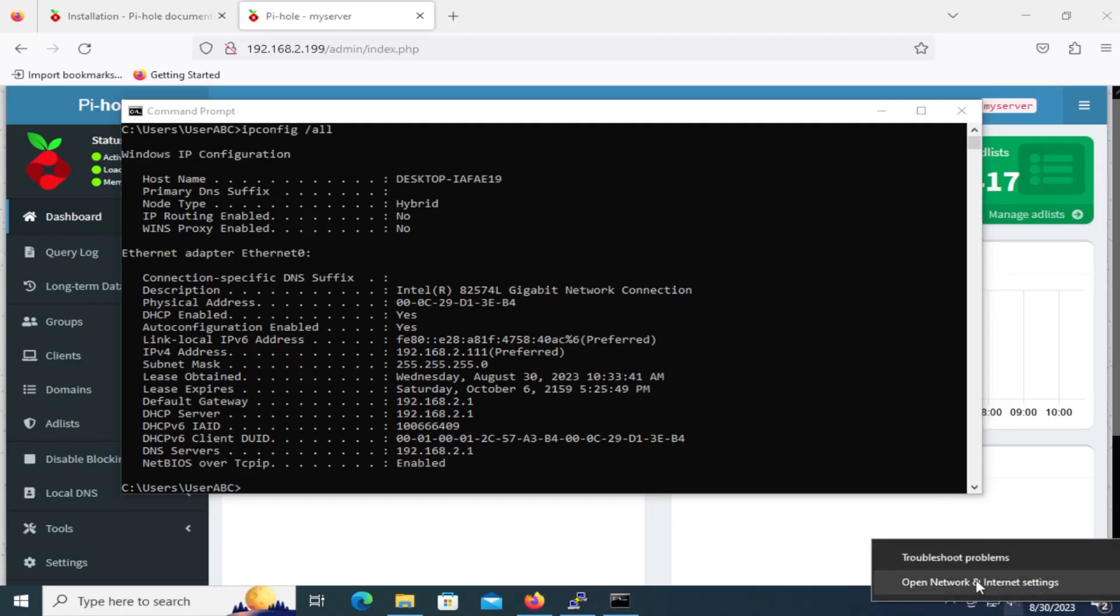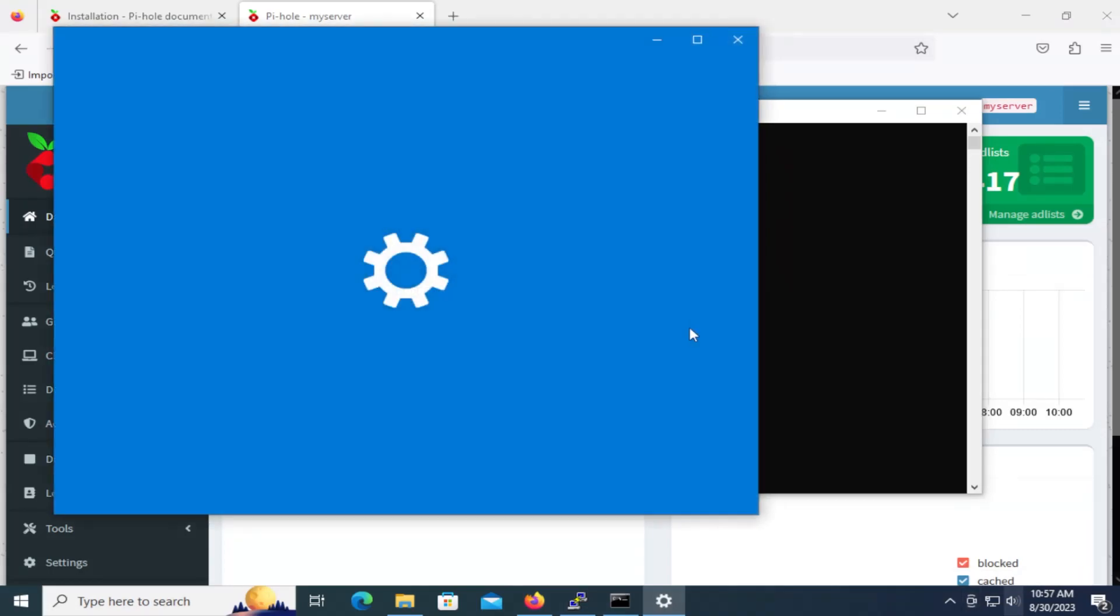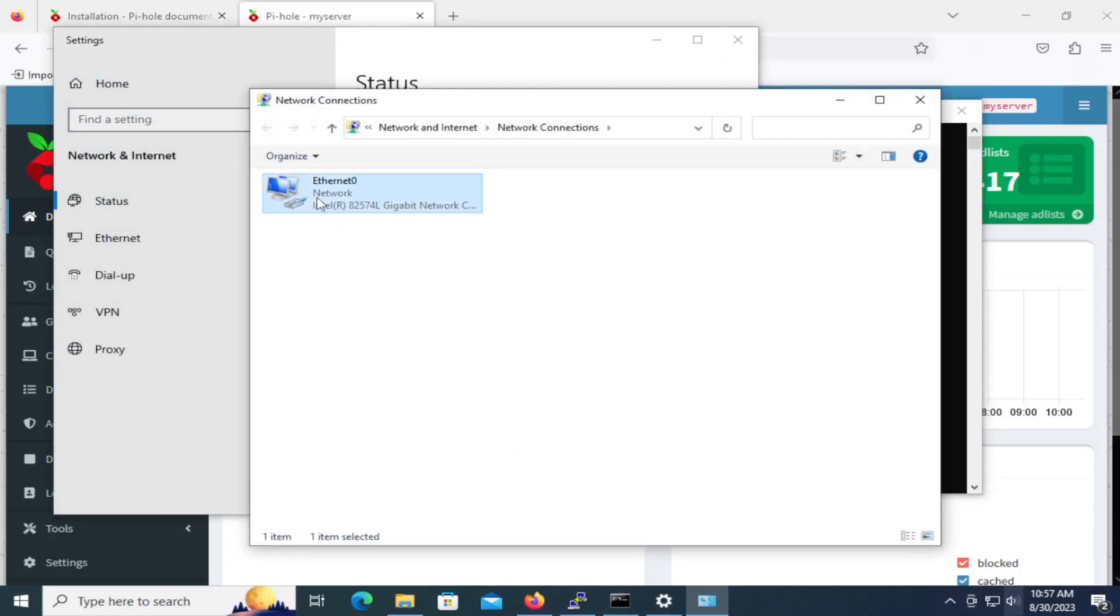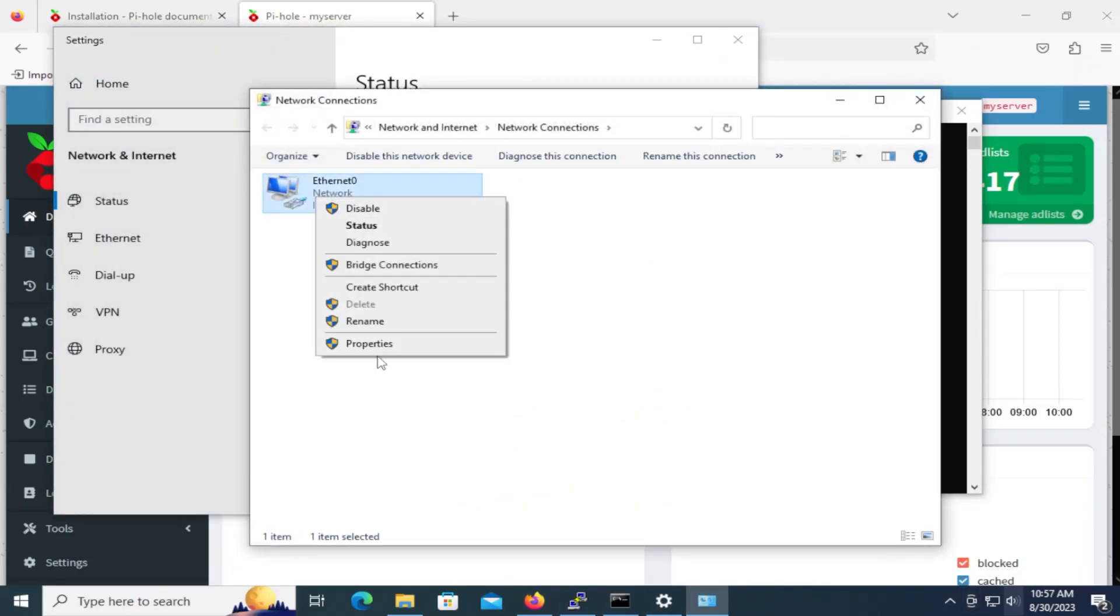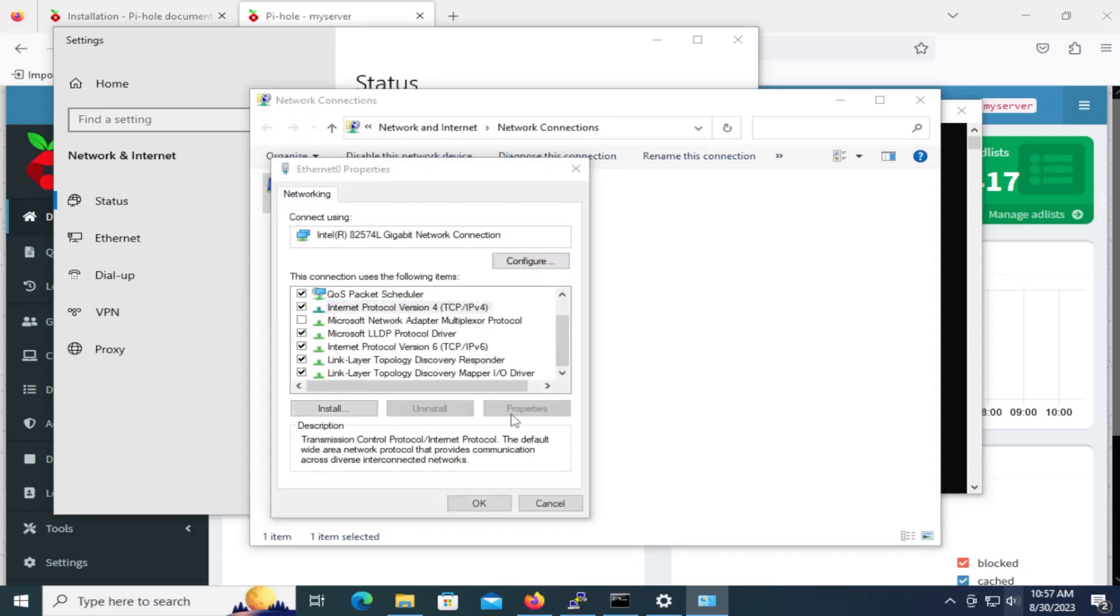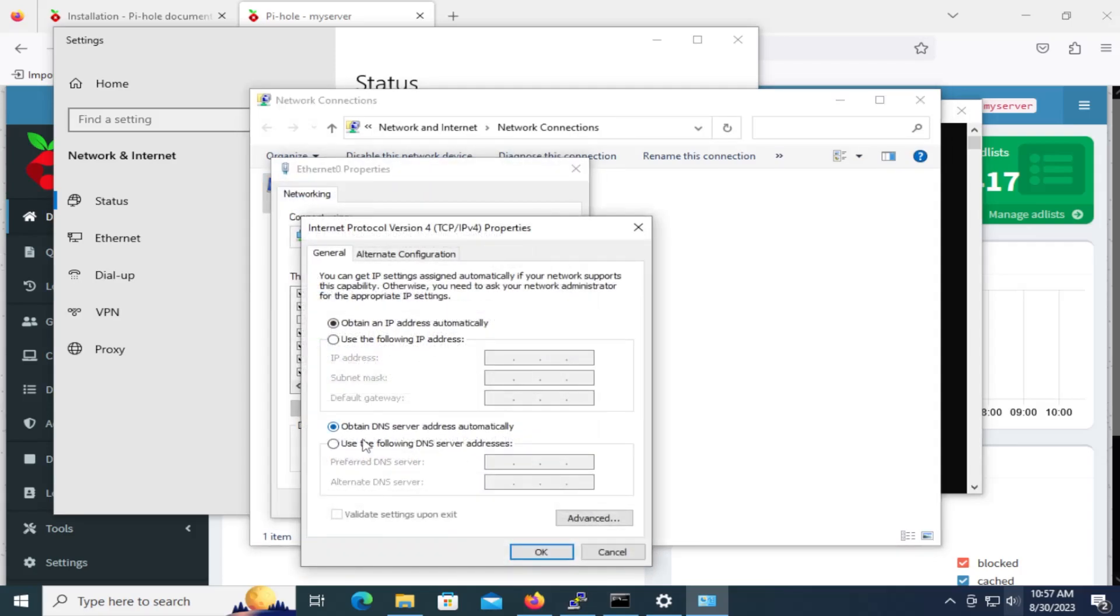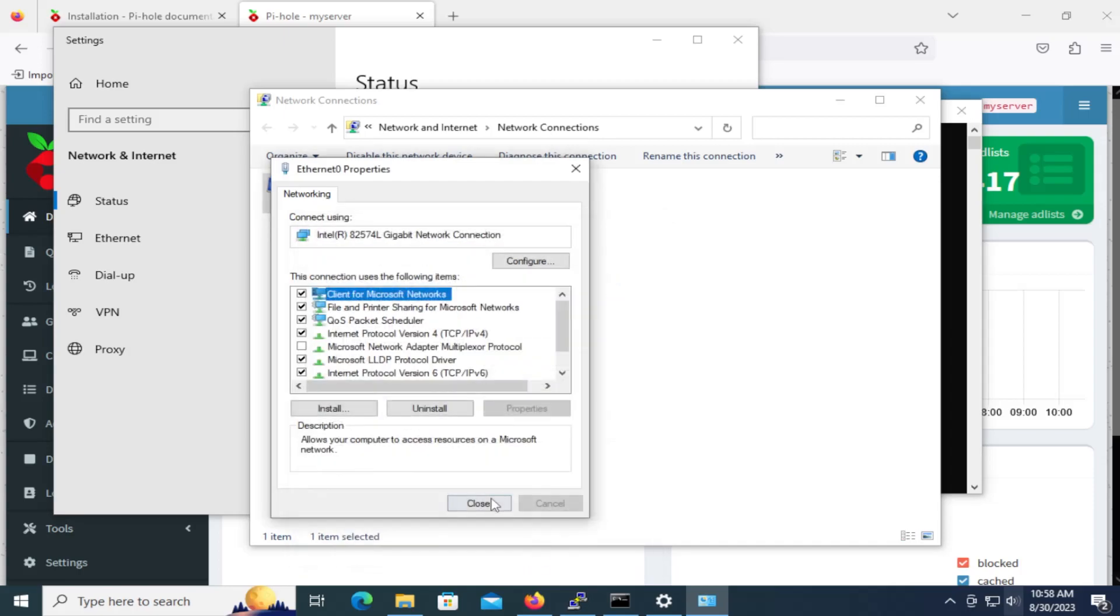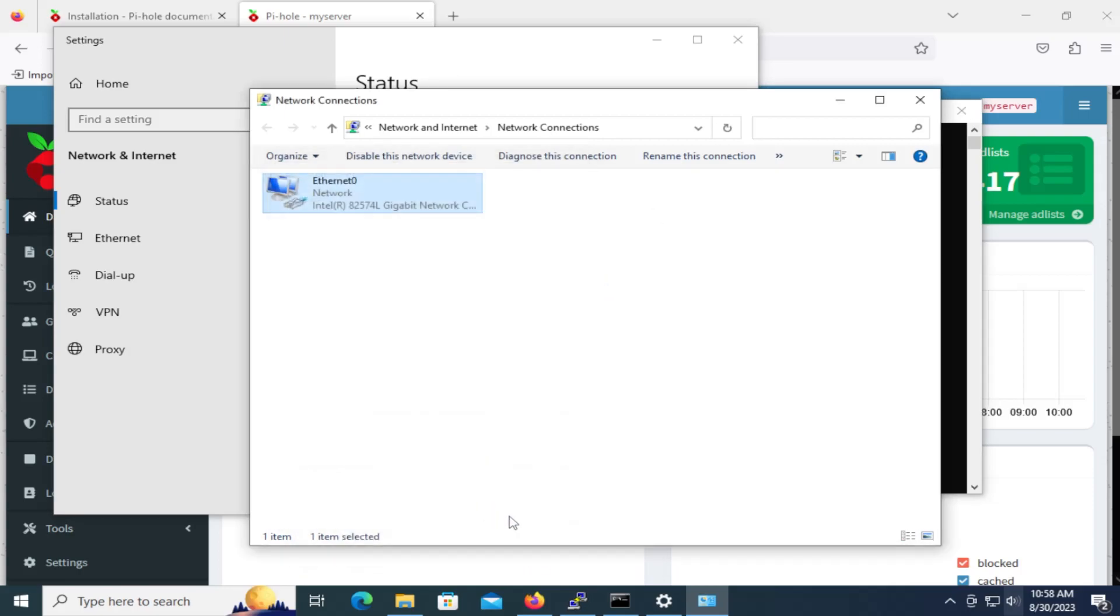I'm going to go to network and internet settings. I'm going to change adapter options. Right click on this. Go to properties. Go to IPv4. Go to properties. And then I'm going to use the following DNS server. So this is going to be the Pi-hole server. My Ubuntu server. 192.168.2.199. That's the static IP address I've set on my Ubuntu server. Hit OK. I'm going to hit close.